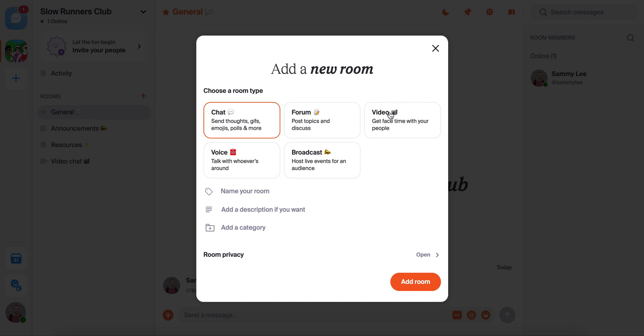Video rooms are like a private built-in Zoom that anyone can pop in and out of at any time, almost like a digital living room. Up to 16 people can be in each of these at one time. Voice or audio rooms are similar to video rooms, but just with audio, so it's like a big group phone call.